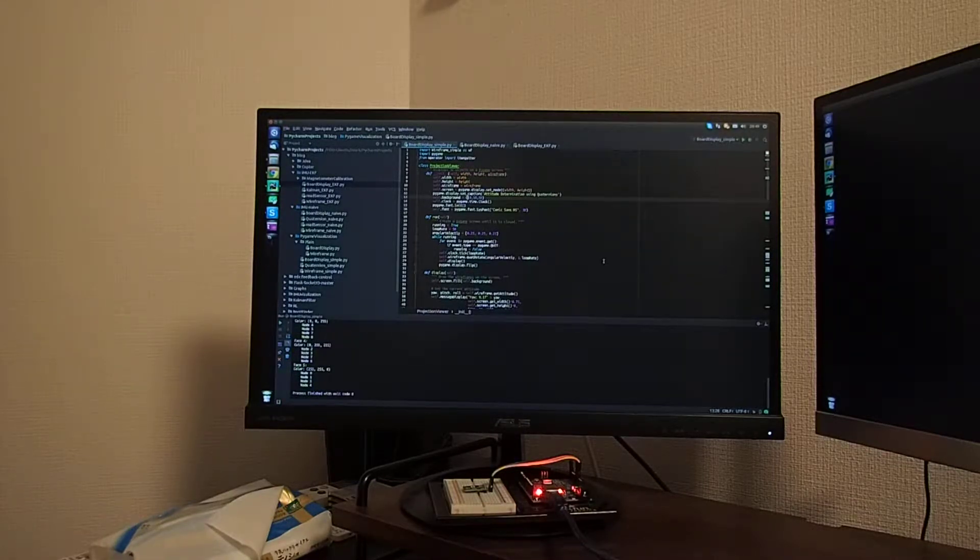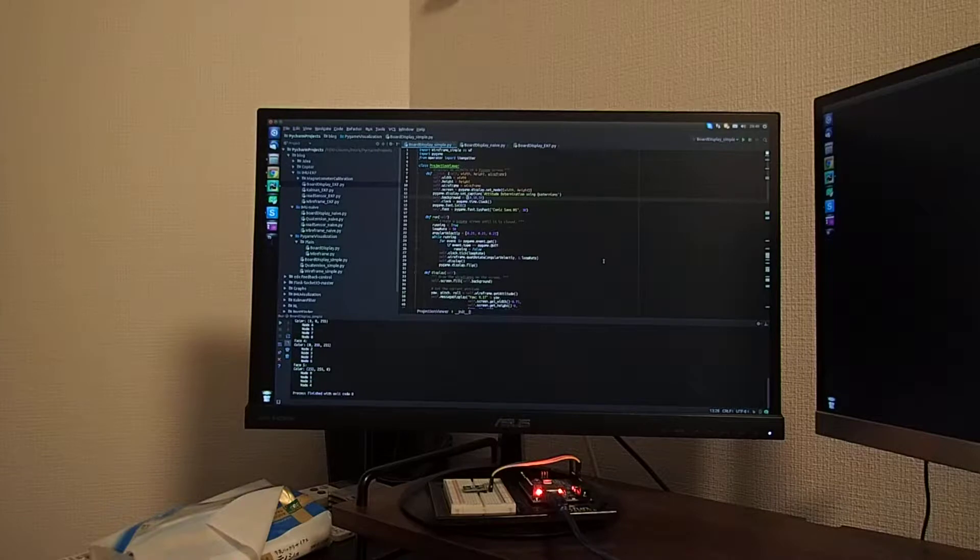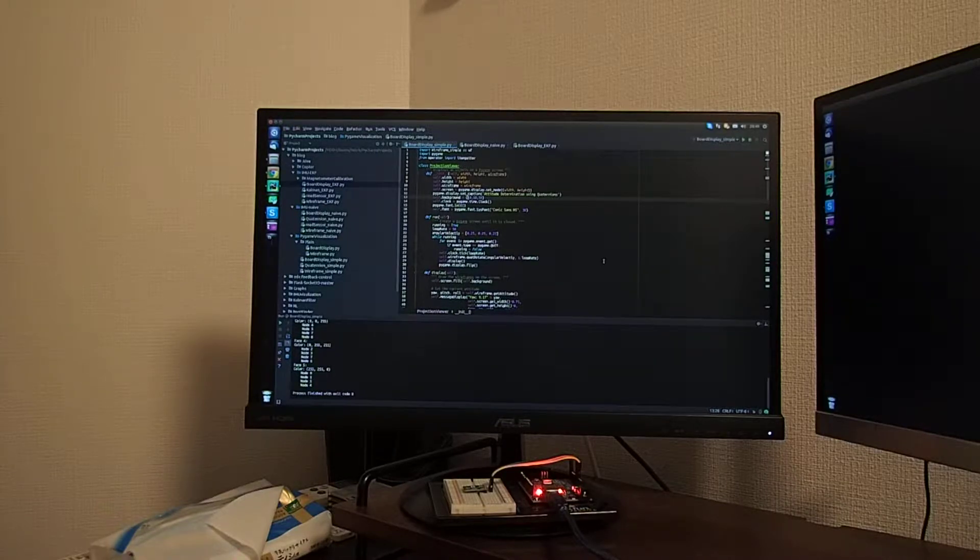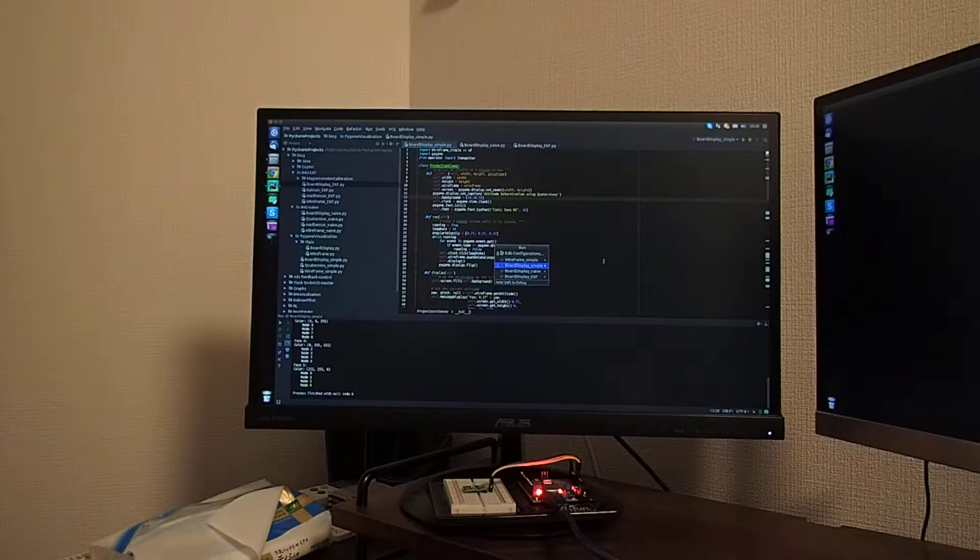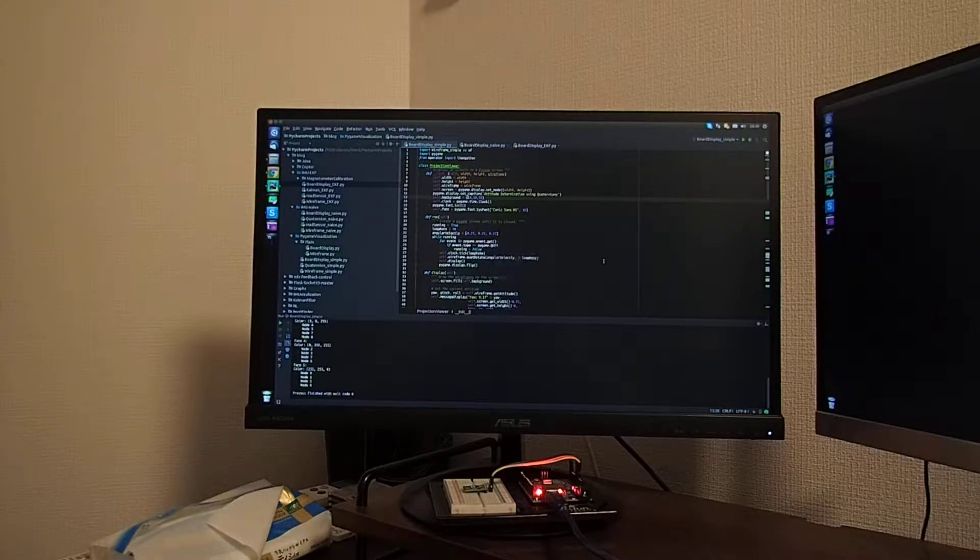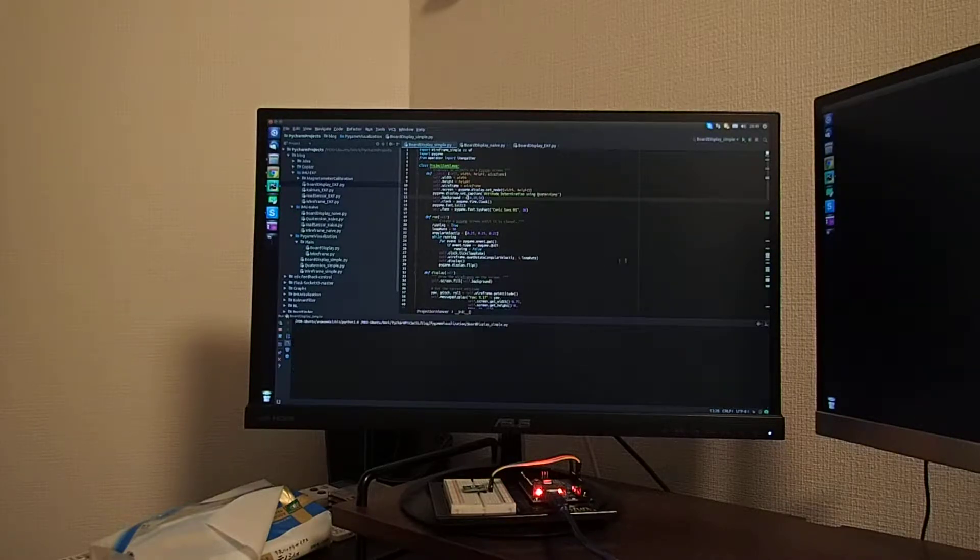I went about this project incrementally and I started off by creating a visualization tool with Python using Pygame. This is how the implementation looks like.